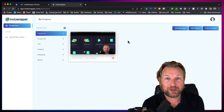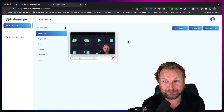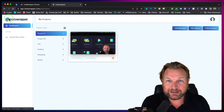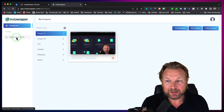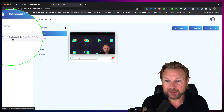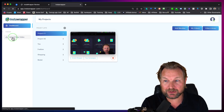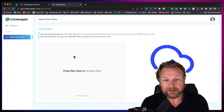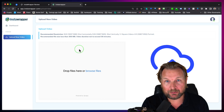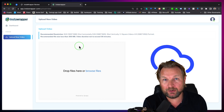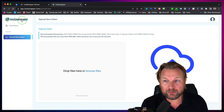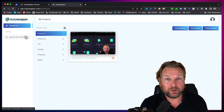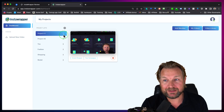Let's dive in and let me show you what Insta Wrapper is and how it works. Once you log into your dashboard, it's very easy and clean. The only thing you need to do is click on 'upload new video,' then drop your video and it will upload to Insta Wrapper. That will take a little while to upload and then it's going to render your video, so that takes a moment.